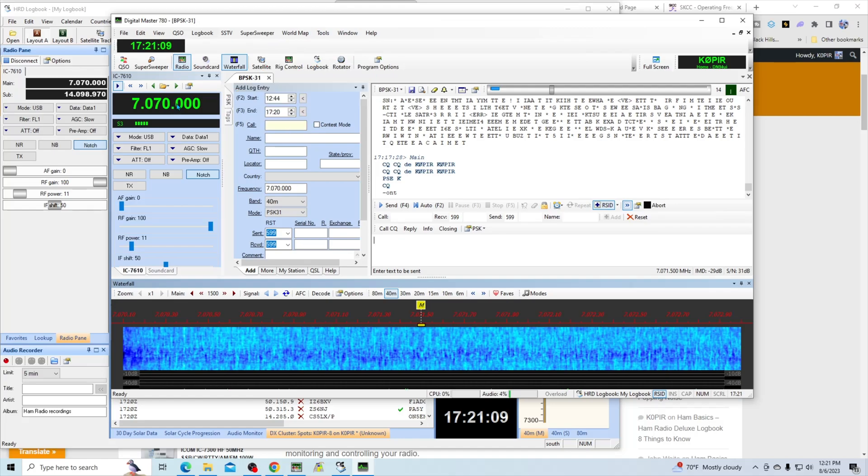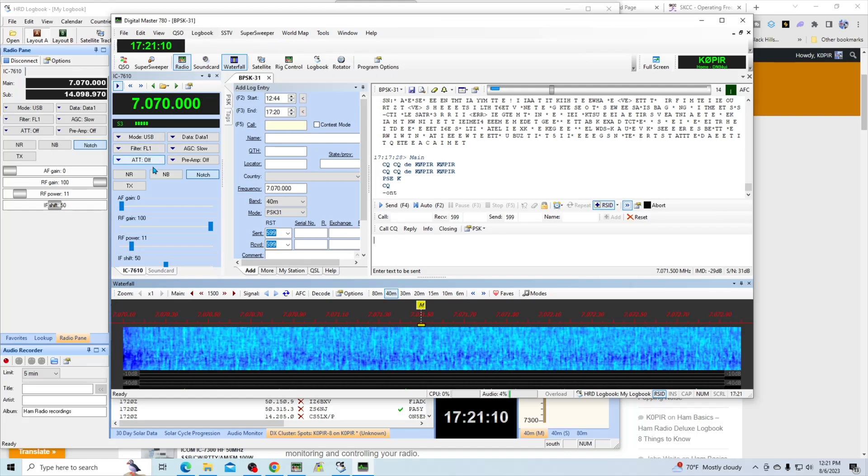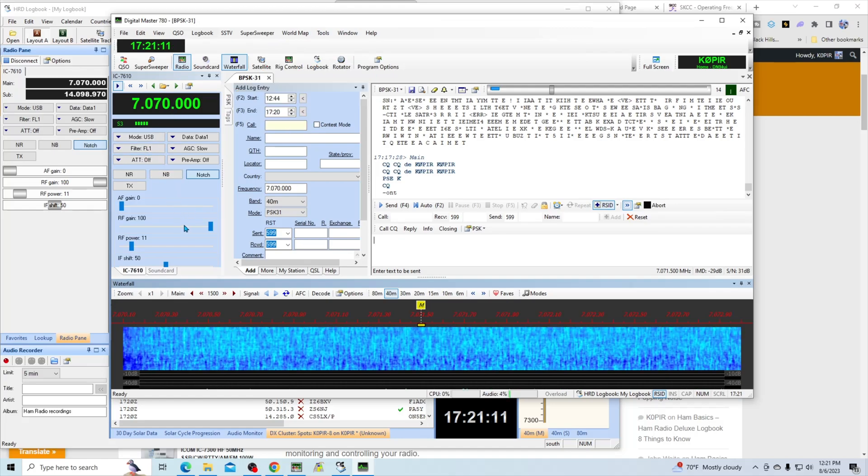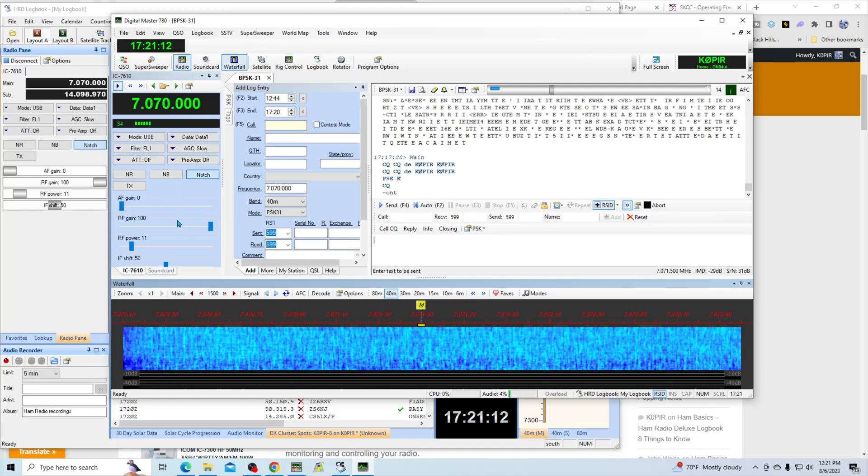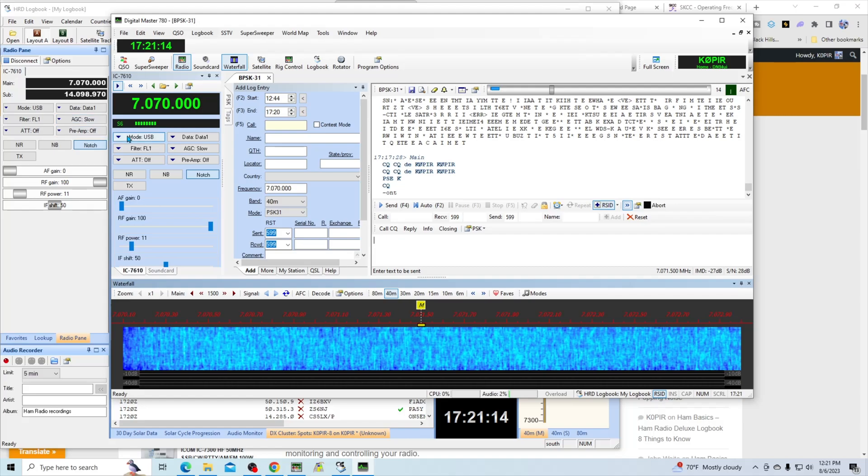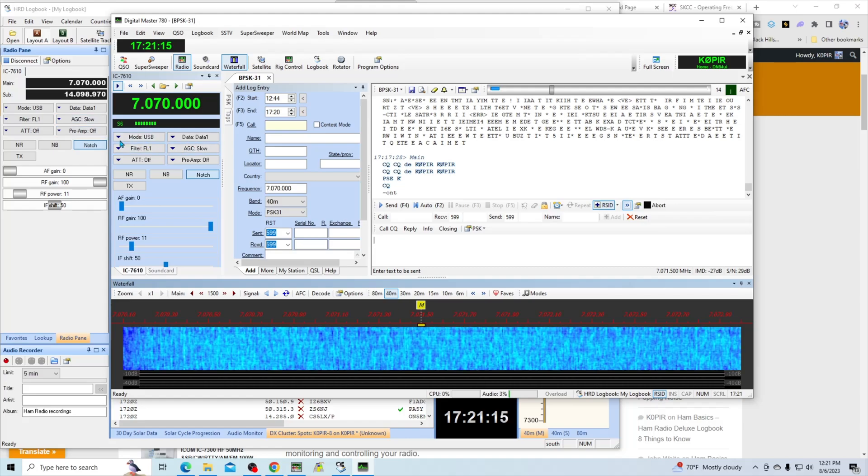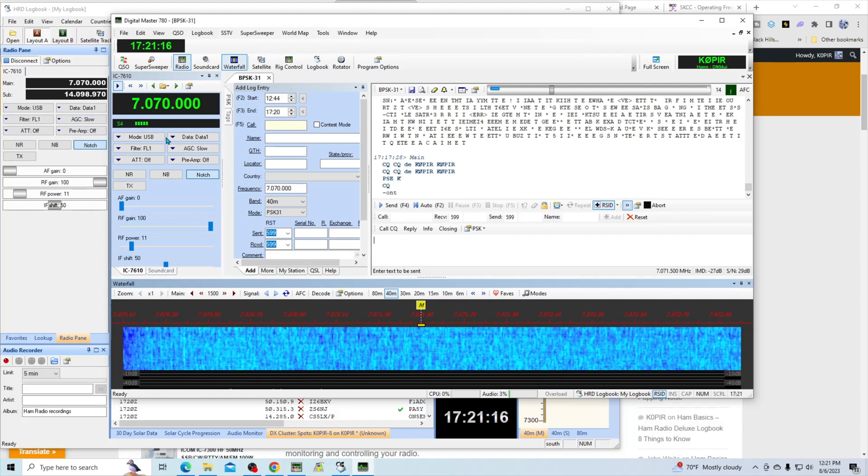Then if I go over to Digital Master 780, which is the program for PSK31, RTTY, and other digital modes, you'll see that I have the radio pane open over here. These two panes look very similar.